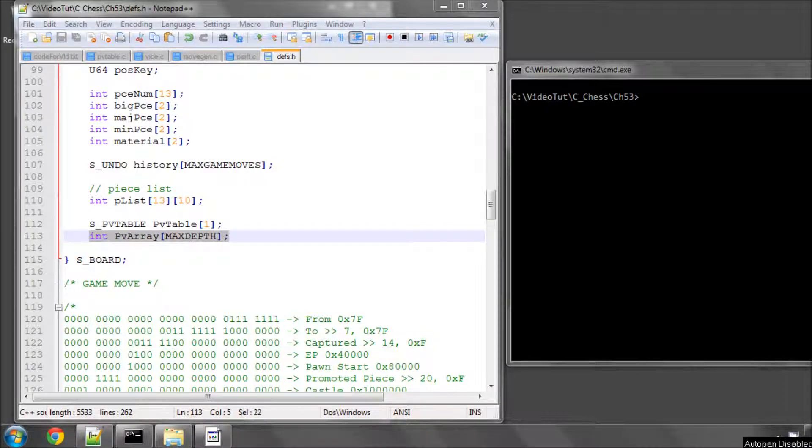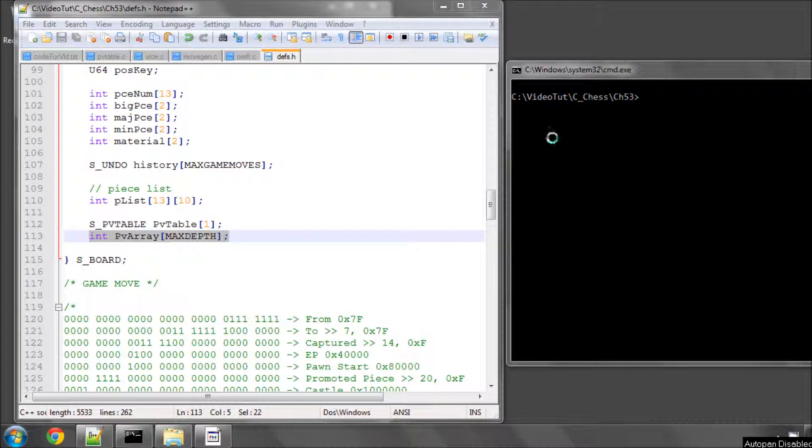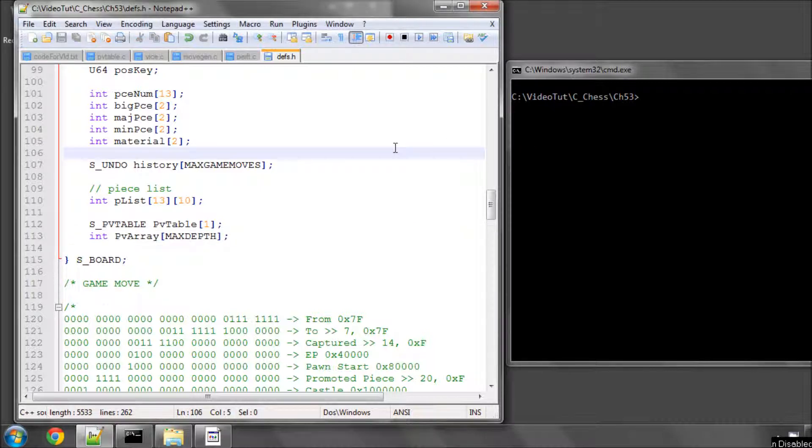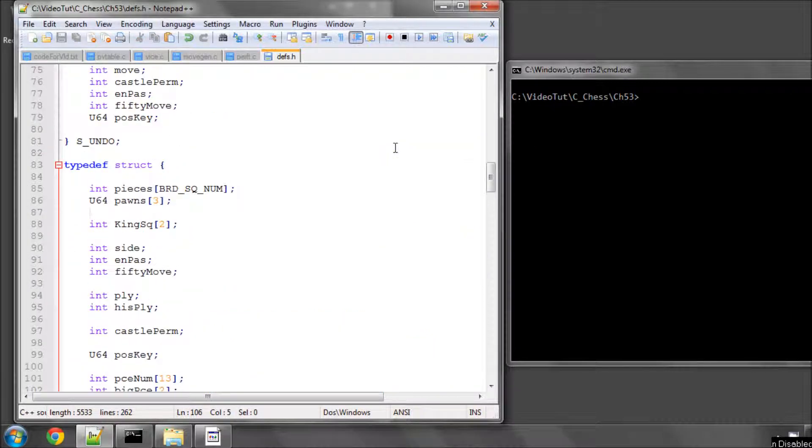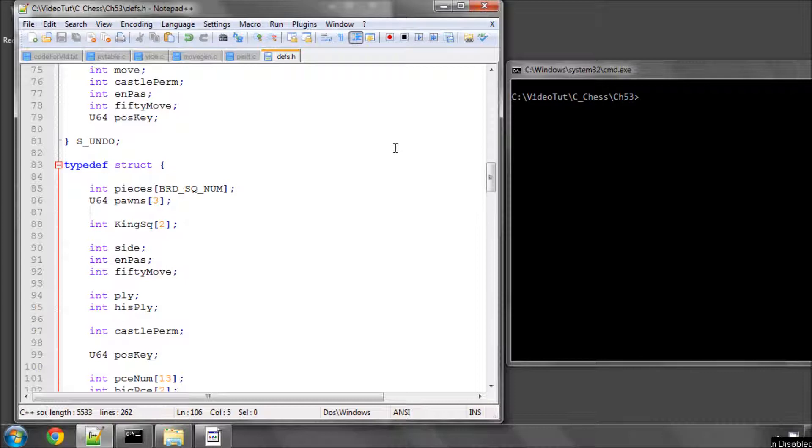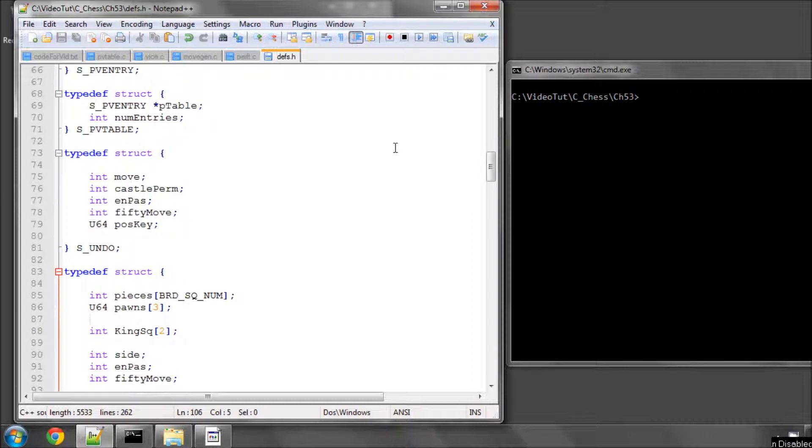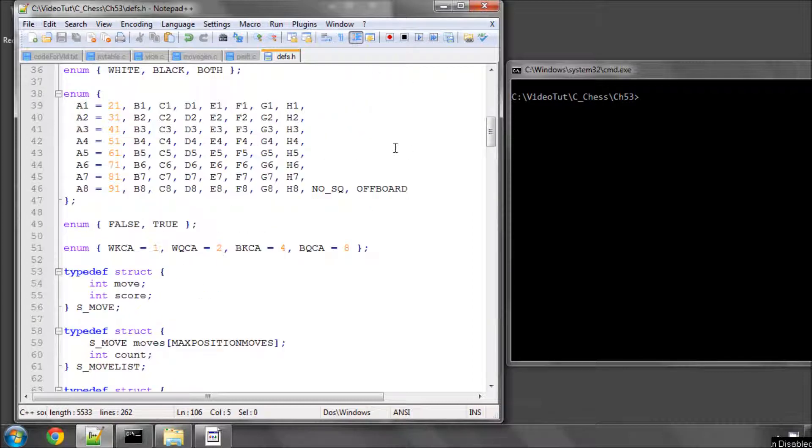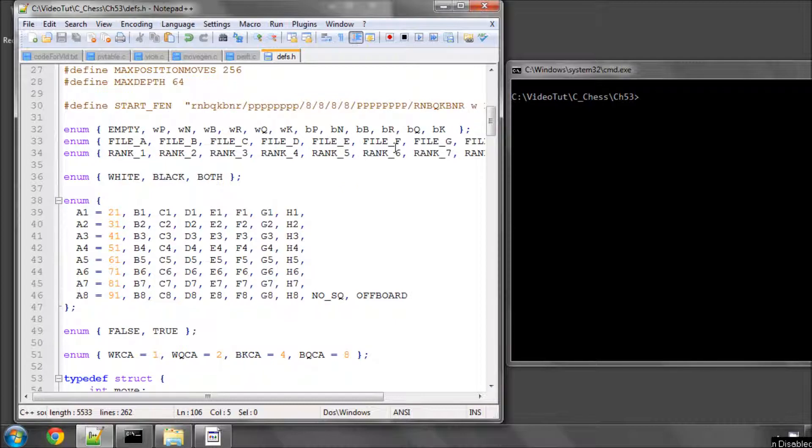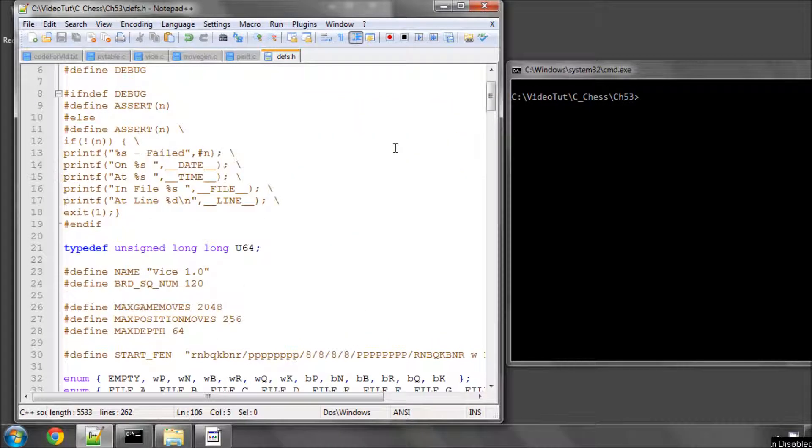Hello and welcome to the 53rd video in this series programming a chess engine in C. In this video we're going to look at saving a principal variation in the console and then printing it out to the console to try and mimic what will happen in the search just to show you how it works.